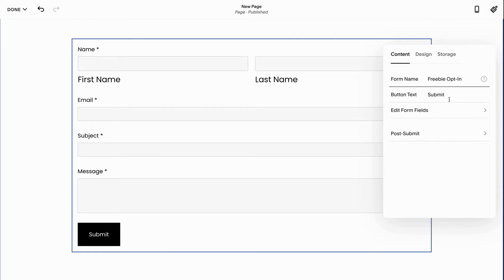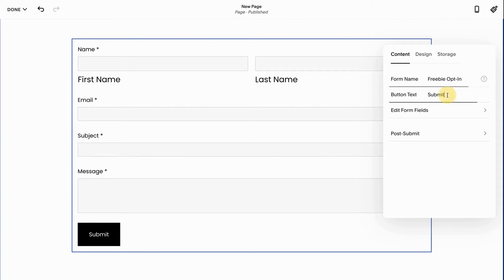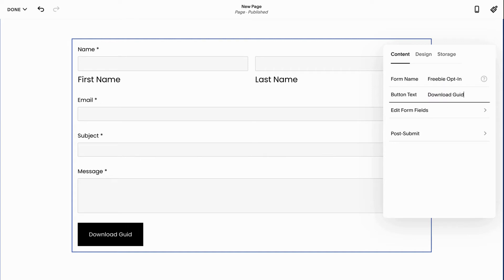Next we have the button text. This is what people are going to click. Just a word of advice, you never want to use the word submit when it comes to your buttons. You want something that displays urgency or shows that people are about to get something. So I'm going to put download guide.